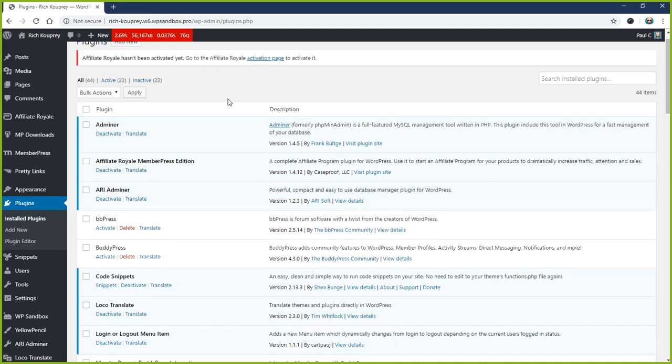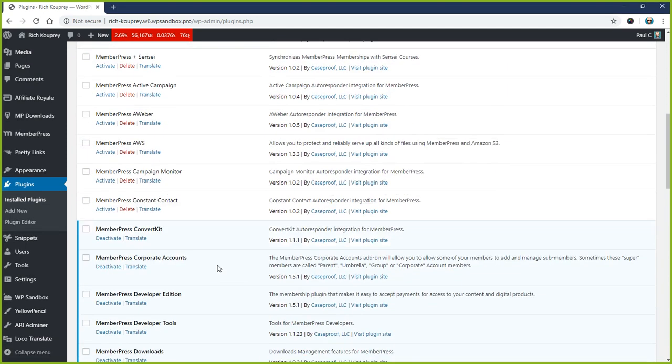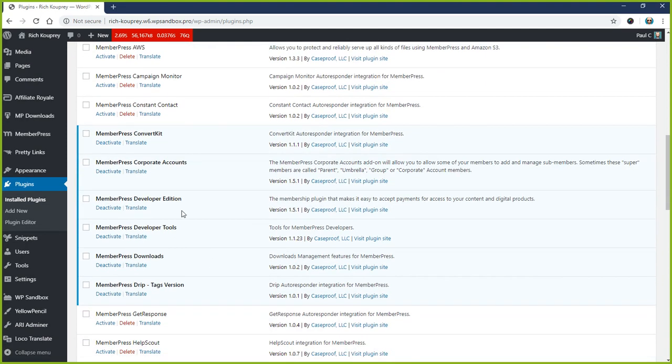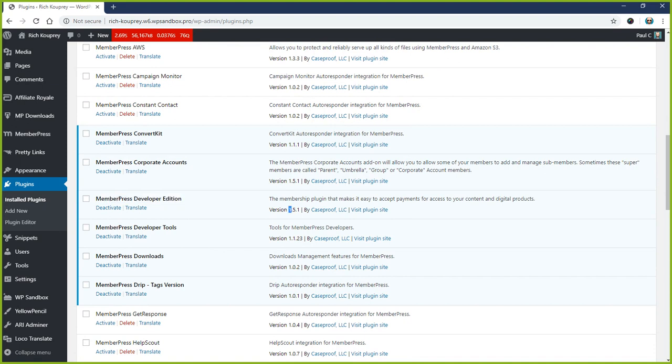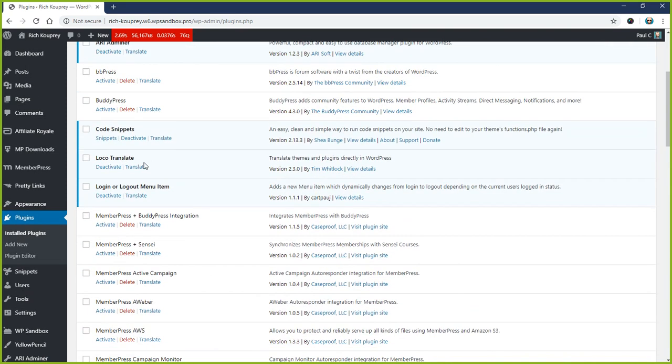So the first thing you want to do is make sure that your MemberPress version is at 1.5.1 or greater. Anything before that does not work with this Loco Translate plugin that we're going to be showing.